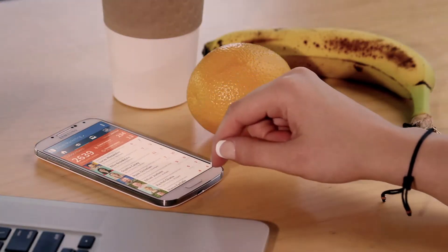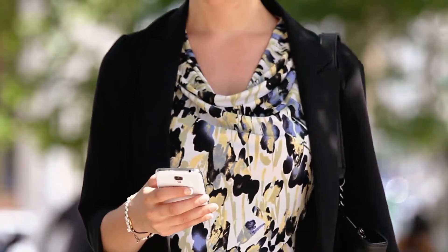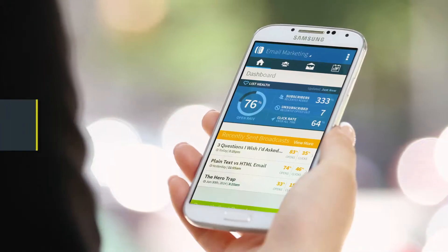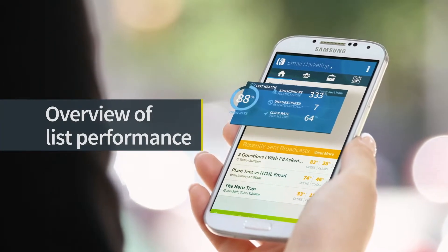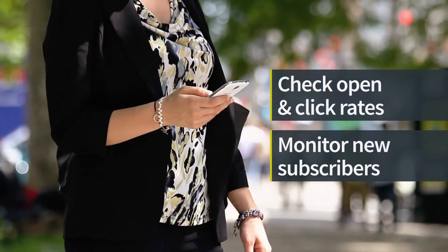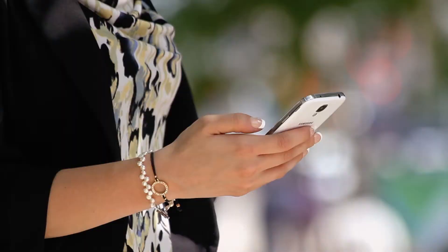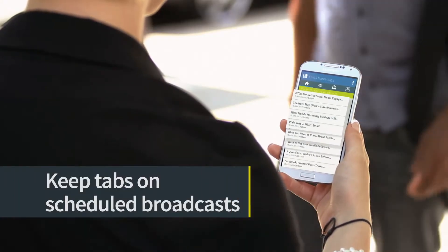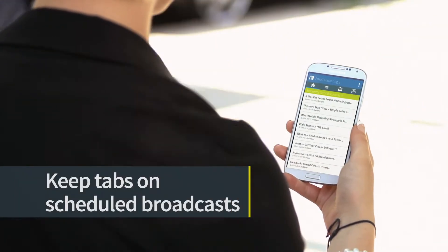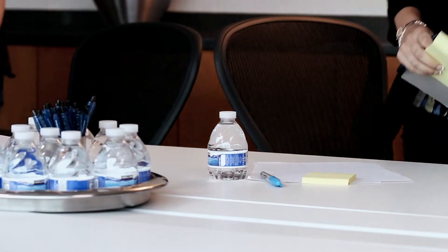With the Aweber app you can get an overview of your list's performance, check broadcast open and click rates, newly added subscribers, monitor unsubscribes, and even keep tabs on scheduled broadcasts.